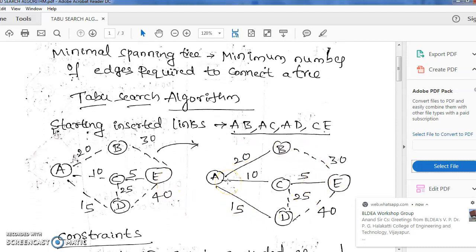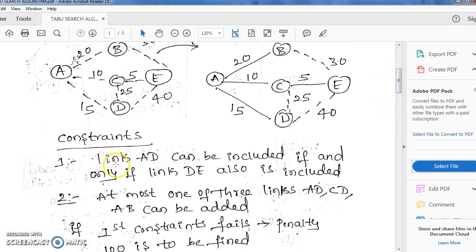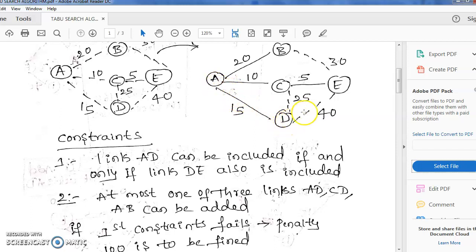By taking this example, you have to perform a few more iterations to find many minimal spanning trees, and out of those, whichever gives the minimum cost will be the final minimal spanning tree. In order to perform that, we have a constraint: link AD can be included if and only if link DE is also included. Just look at this example — if AD is there, DE should be there. But in this example, AD is included but DE is not included, so this violates the first constraint. The vice versa is not true.